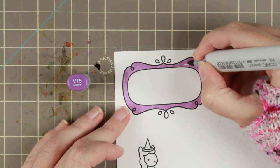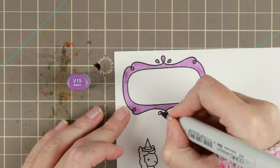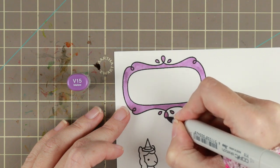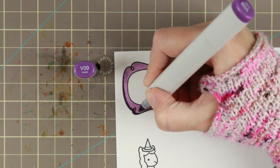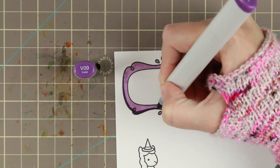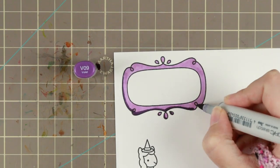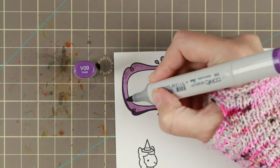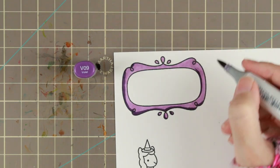I'm using some purples for the frame and I'm giving it a little bit of dimension by shadowing it on the bottom left corner.